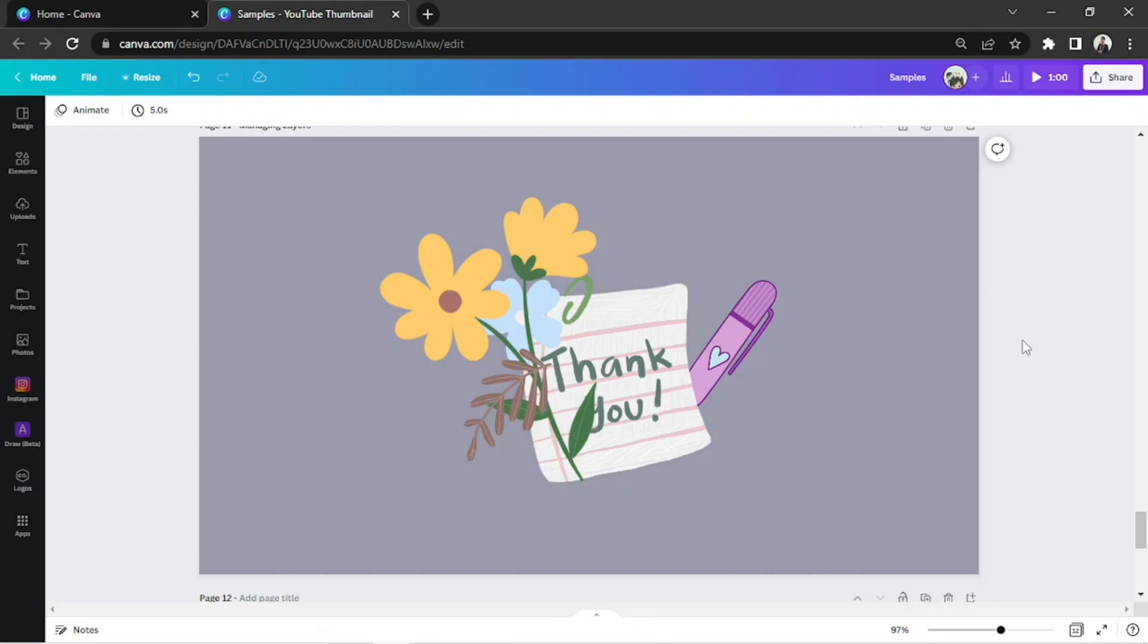As you can see in our example, everything is just so messy, so we're going to have to fix it by putting the elements in their proper places.